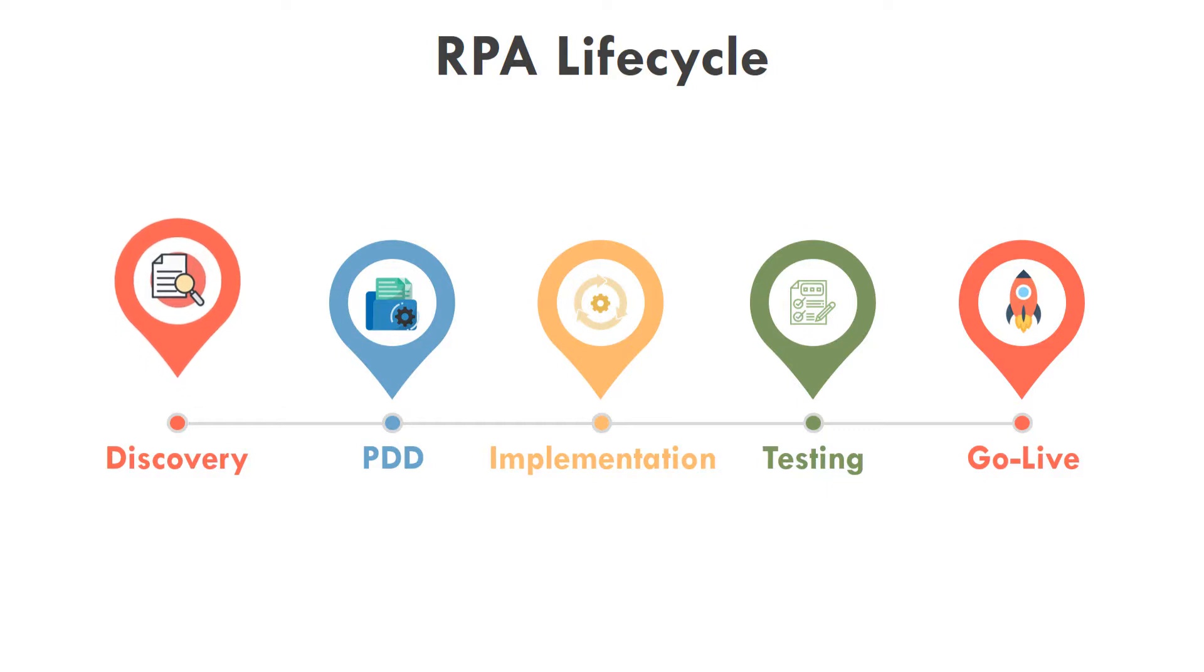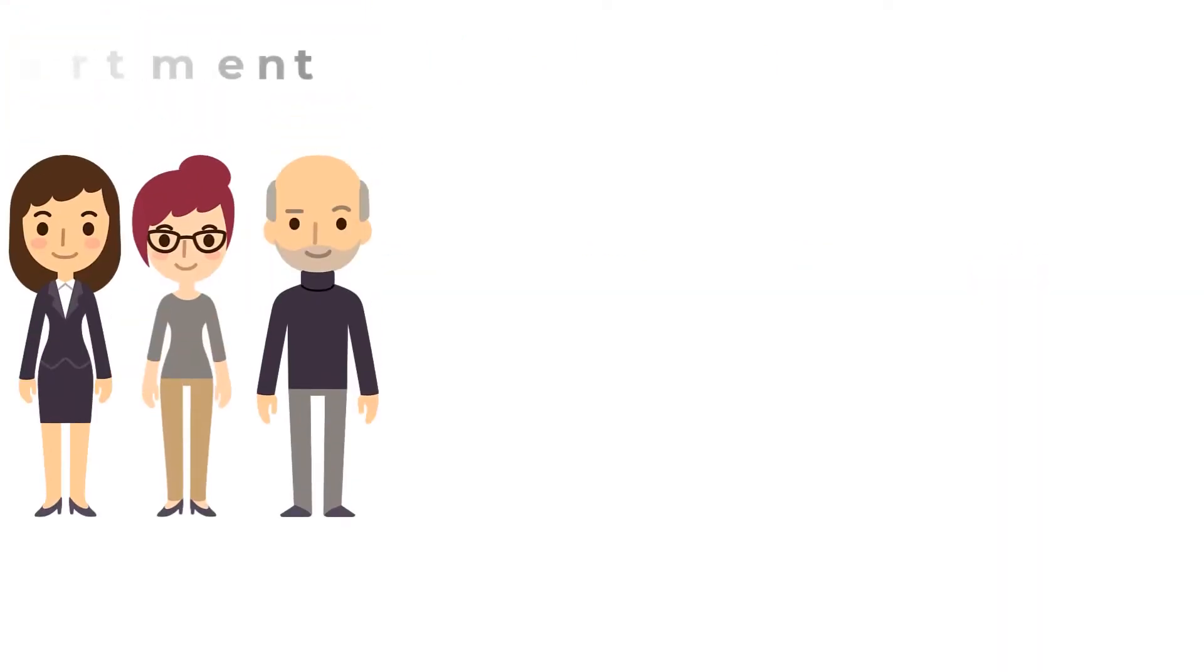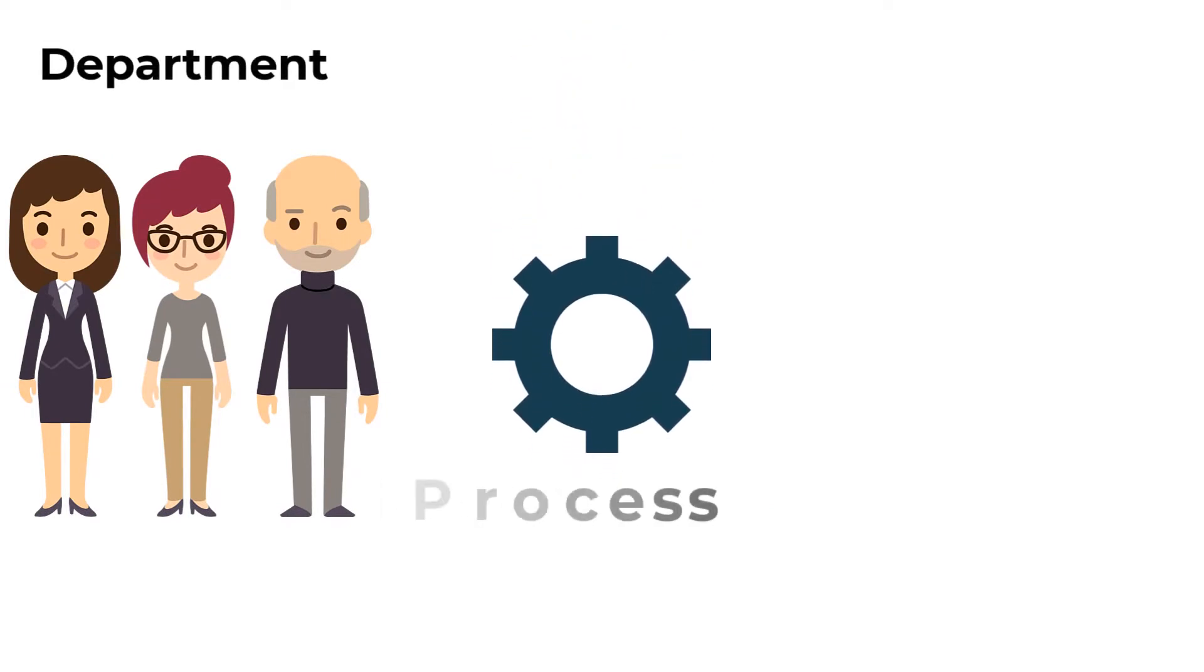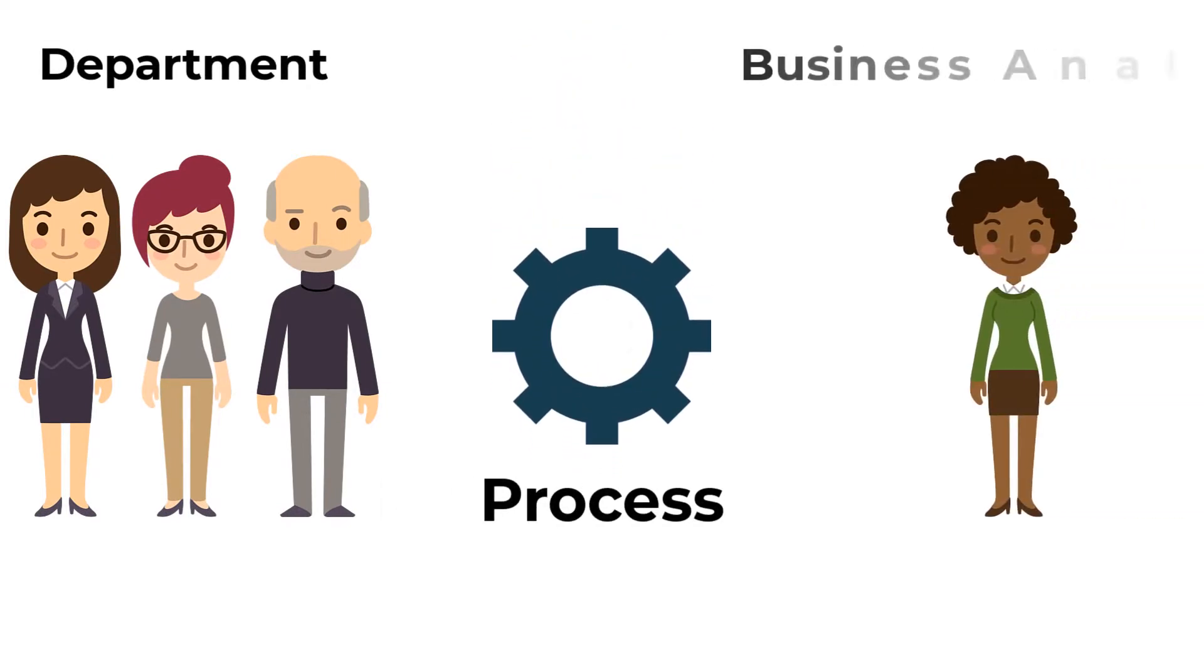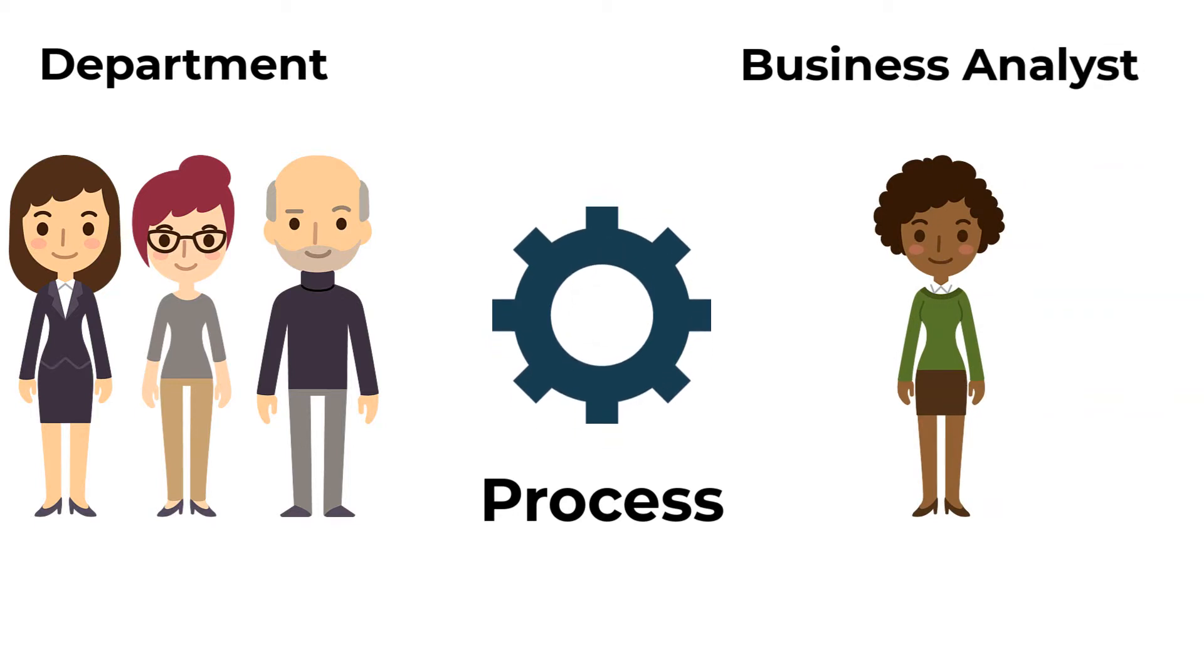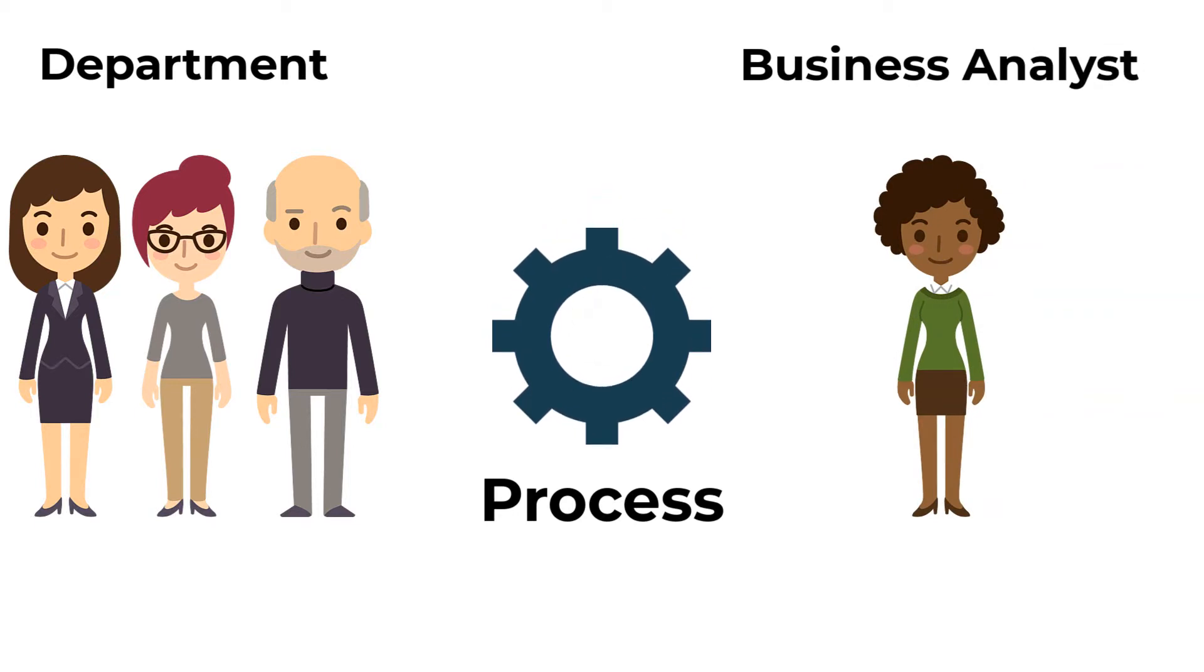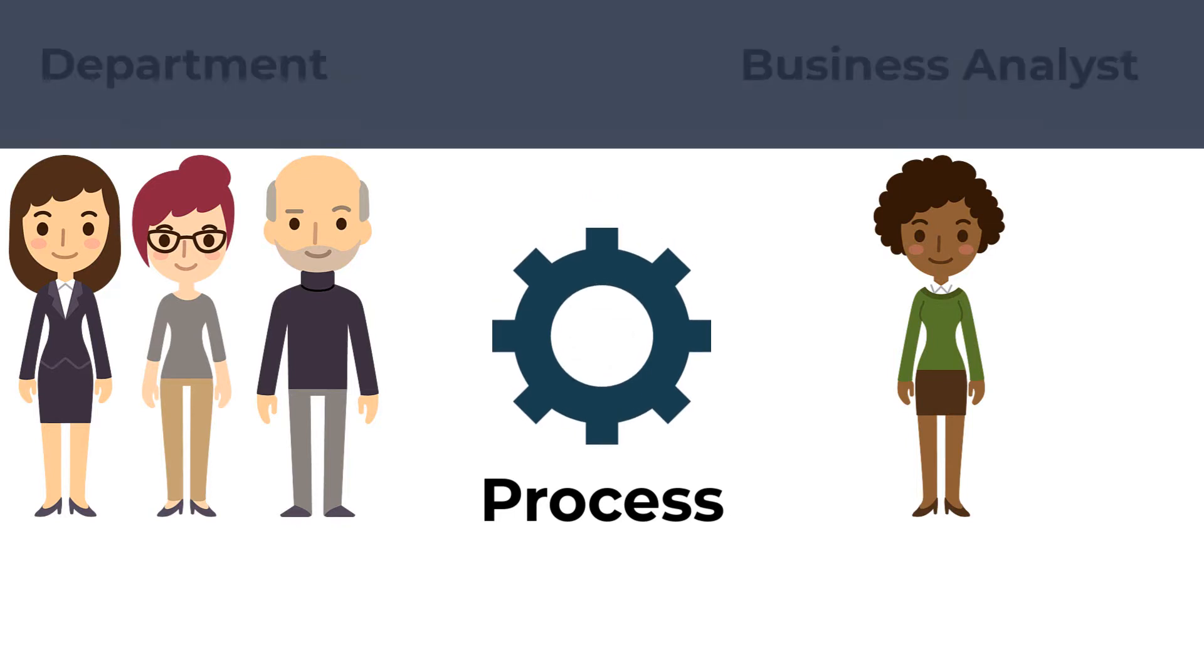First we will talk about the discovery phase. A department has a process that should be implemented as a bot. Here the department will contact the business analyst and discuss the process with him in detail. The department must explain the process in detail and answer any questions from the business analyst about the process.